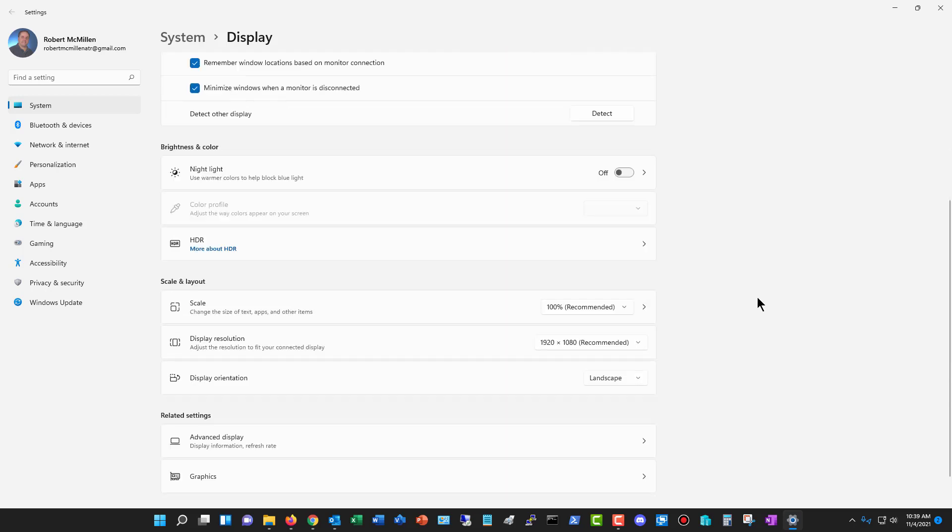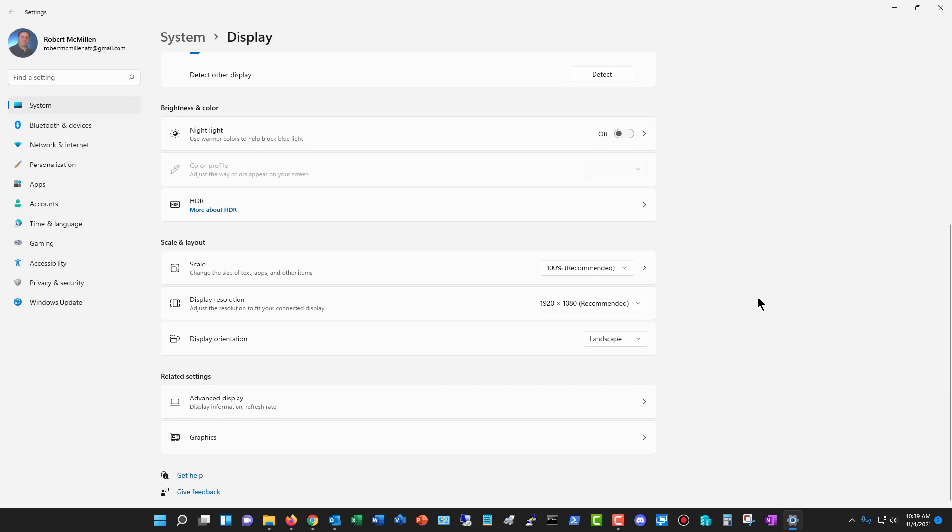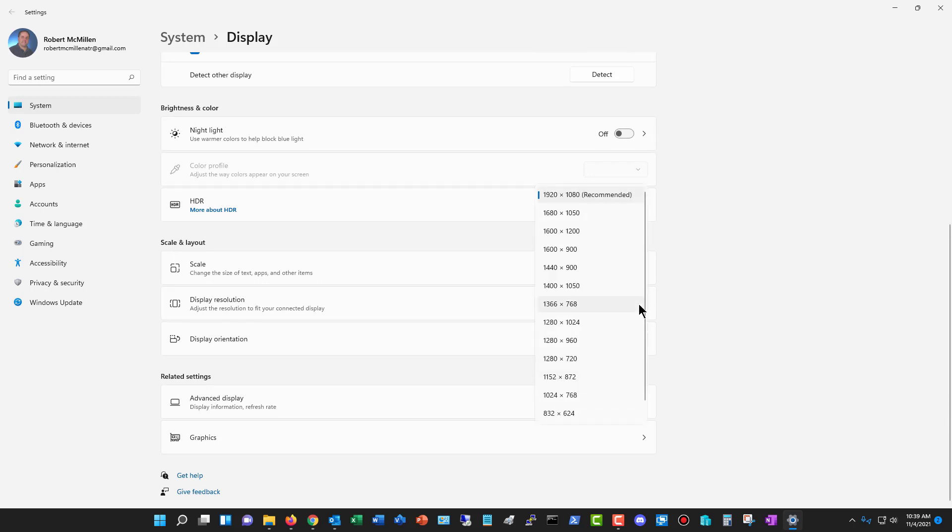So I'm going to click on the monitor that I'm on now, and we can see the display resolution is here. I've got the recommended amount. So I can go in and change to any one of these other options.